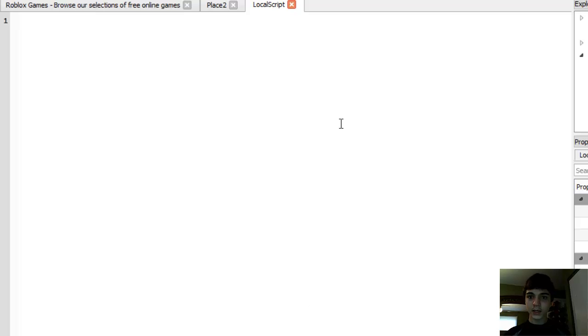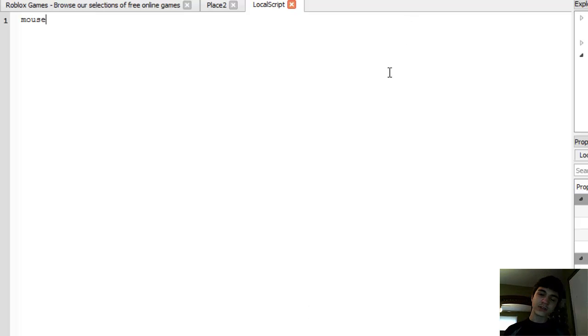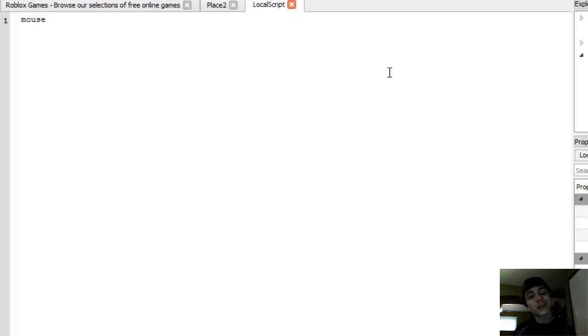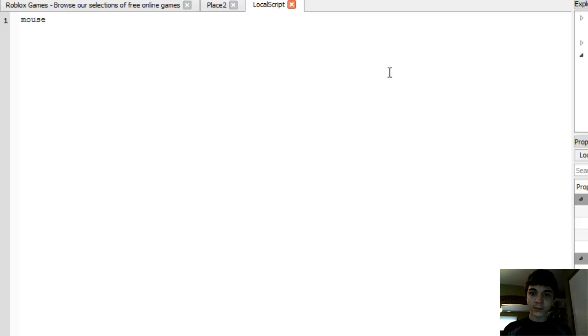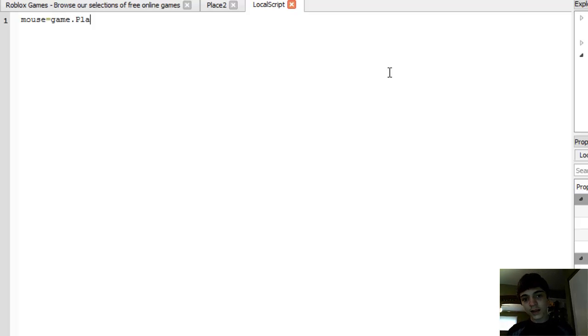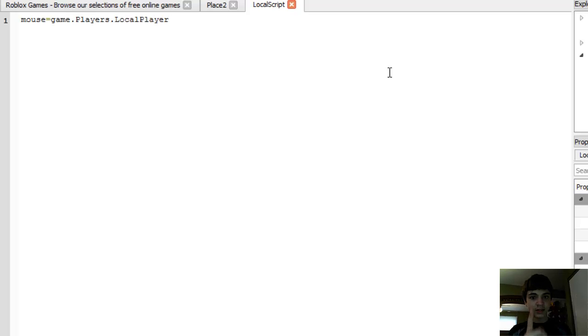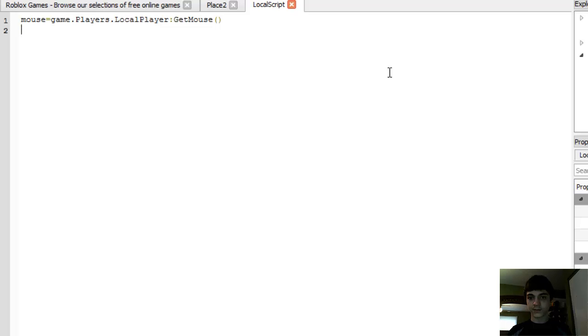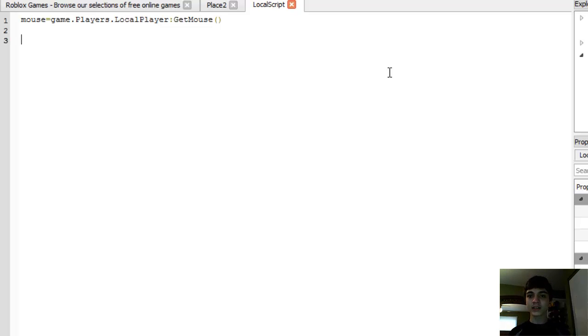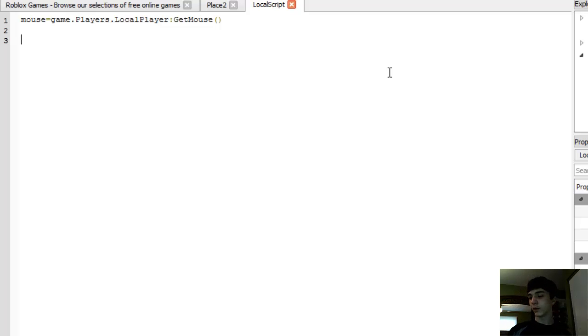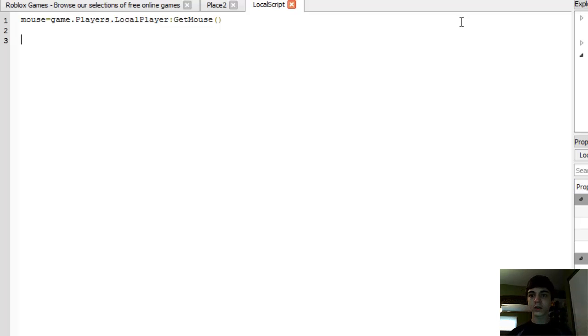So we're just going to make one variable here. We're going to call it mouse. You can name it whatever you want. You can name it input, you can name it keyboard. But I'm naming it mouse equals game.Players.LocalPlayer, there's that local player again, GetMouse. GetMouse is a built-in function in Roblox, and it gets the mouse, which can be used for both the mouse and the keyboard.